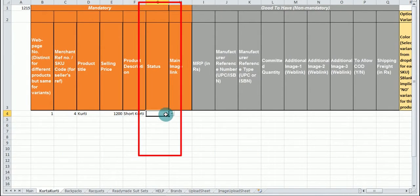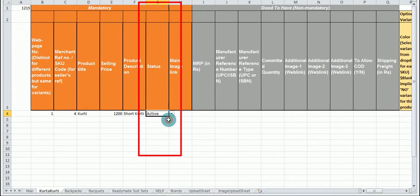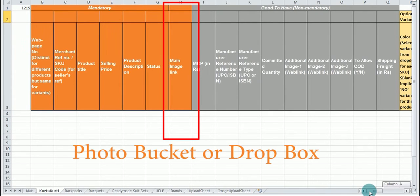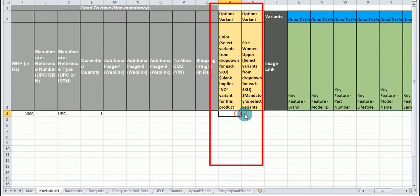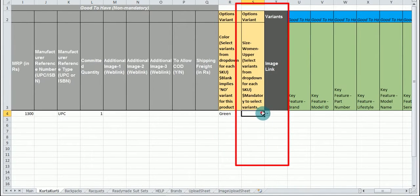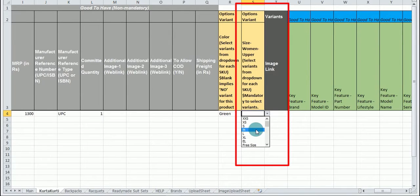In the product status drag and drop button is given so select only the given value. In the image link you will share photo bucket or dropbox link only. In options variant you will have to choose the color value as per the drop down options in your products. In size option choose only those size drop down options in which you have inventory. In size option products you have to make sure that you have mentioned unique value in web page column for each product.